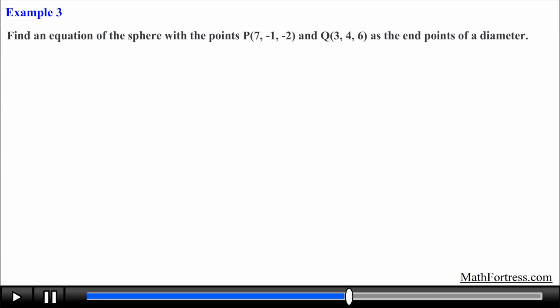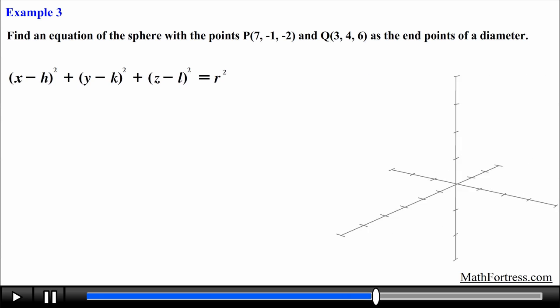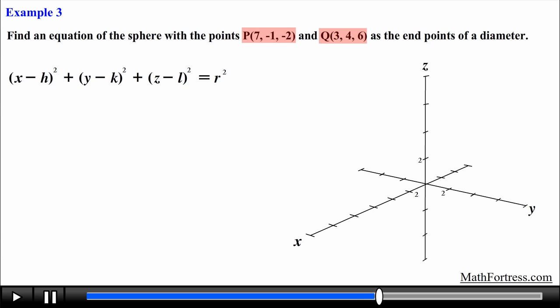Now let's try an example where the endpoints of the diameter are provided to us. Find an equation of the sphere with points (7, -1, -2) and (3, 4, 6) as the endpoints of a diameter. This problem is similar to the last two examples — to generate the equation of a sphere we need the center and radius, but here we are not directly provided with either and need to find them.